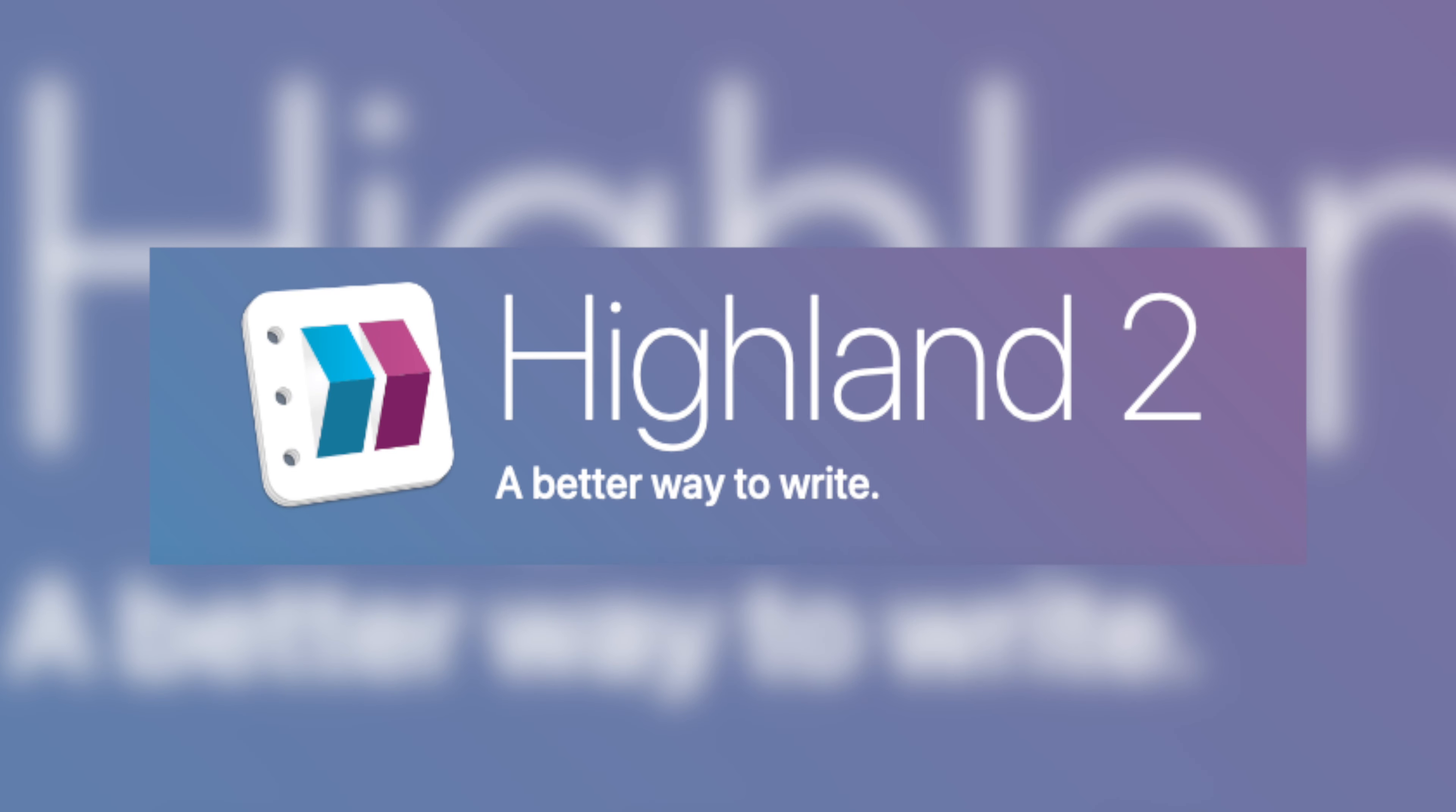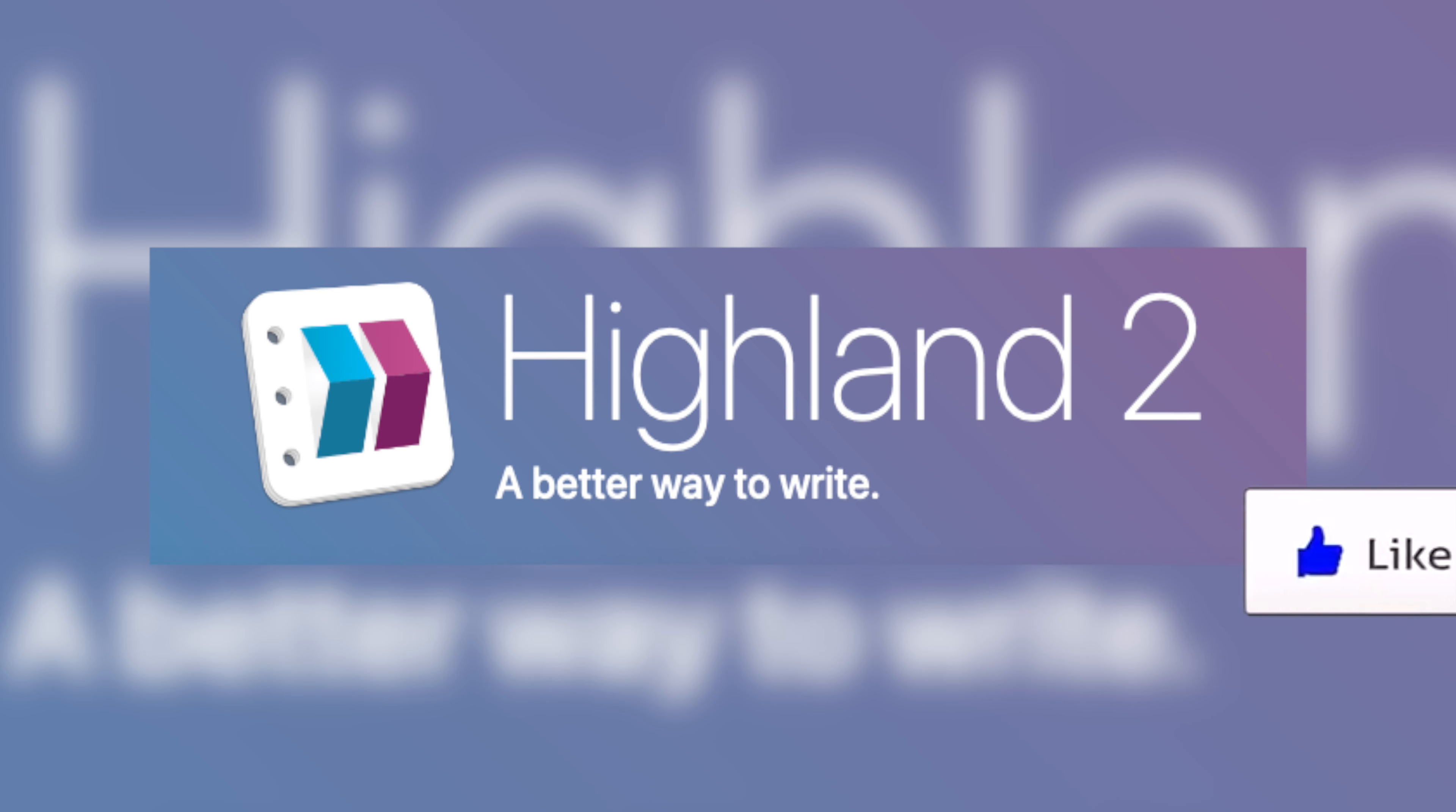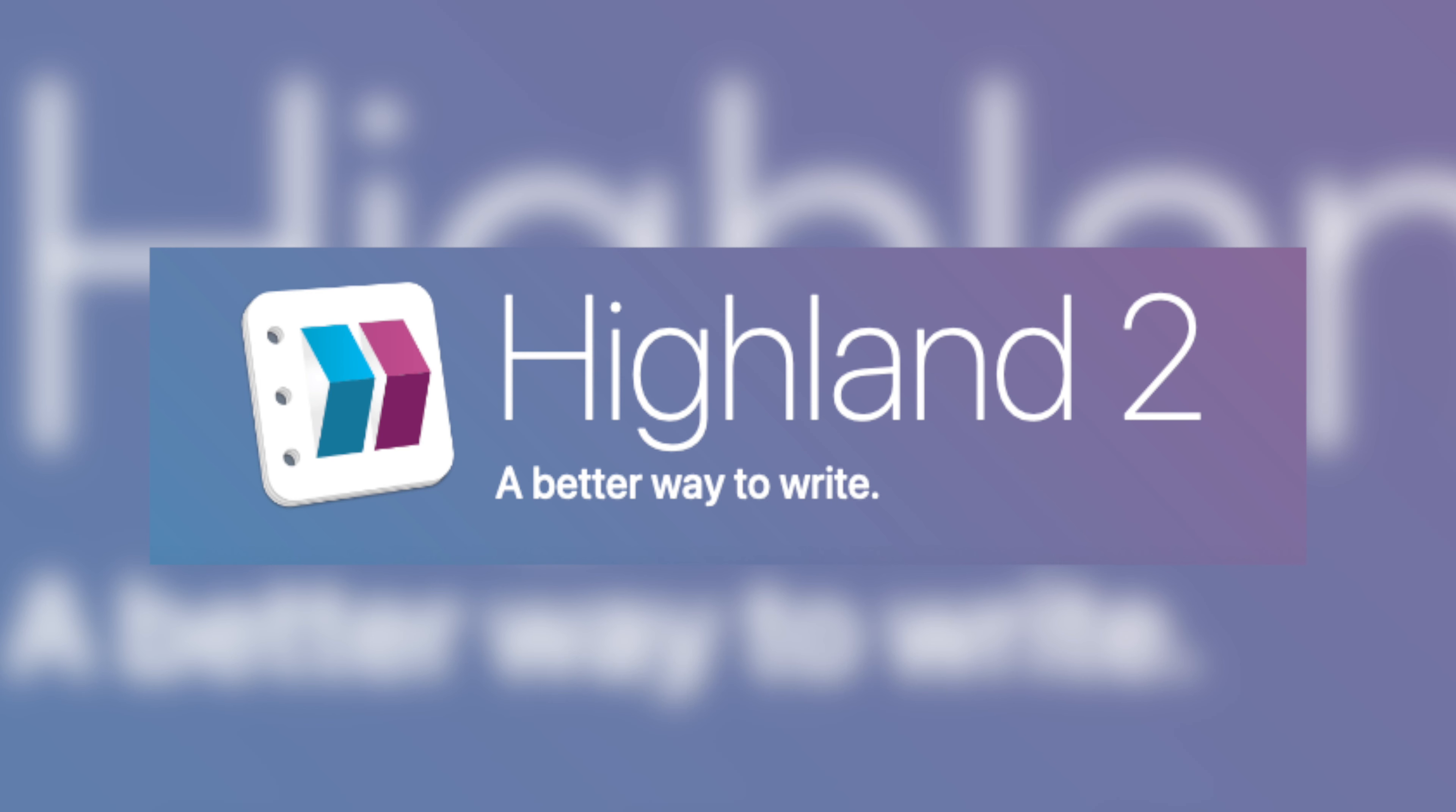So that was just a quick review of Highland 2, and I hope you guys consider checking it out. If this was helpful, leave a like, and if you want to see more Highland 2 videos, be sure to leave a comment and subscribe.